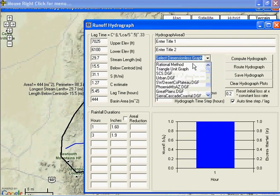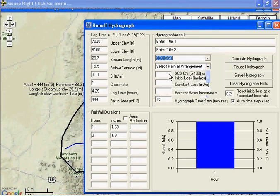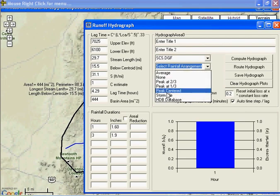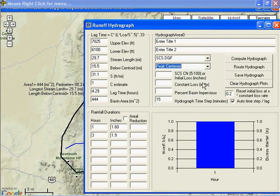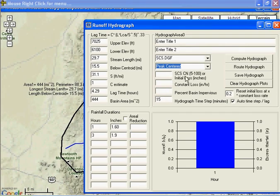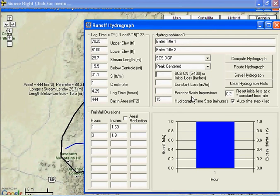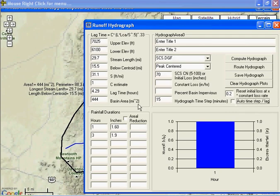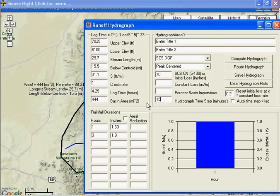Now let's select the SCS, and I'll arrange the highest increment to be in the middle, rainfall increment. Now what are you going to use for these losses? If you're a SCS aficionado, or a curve number aficionado, you could try a 70.